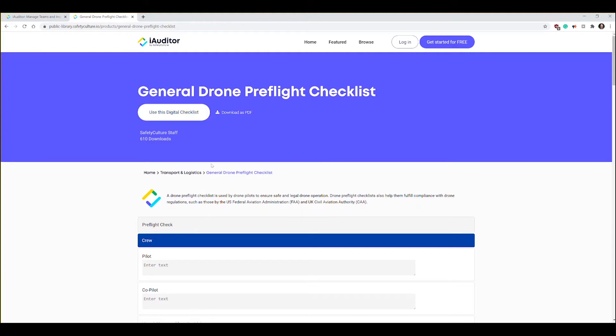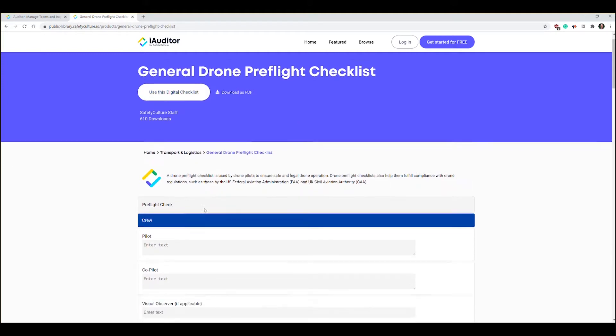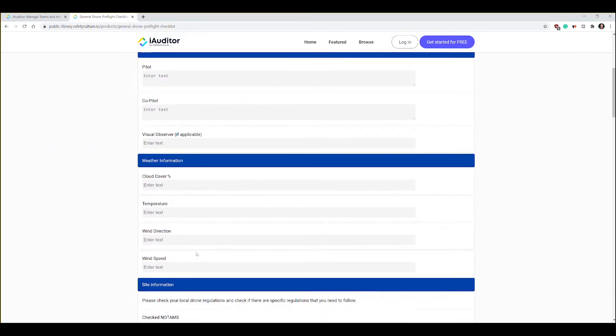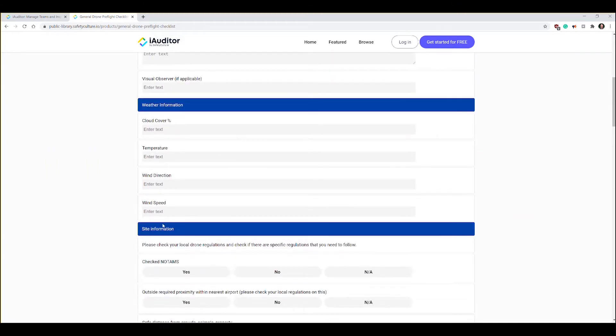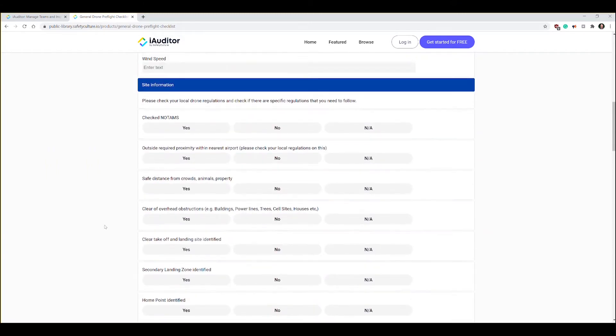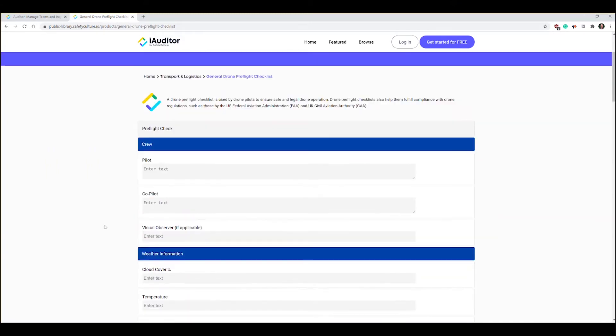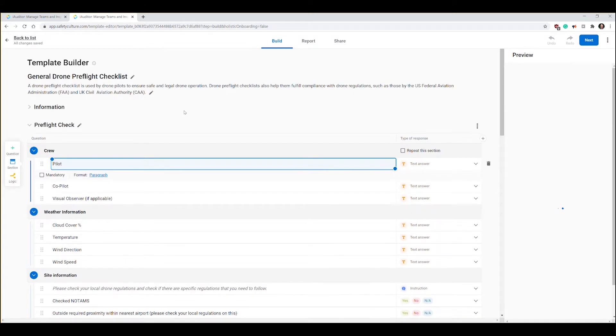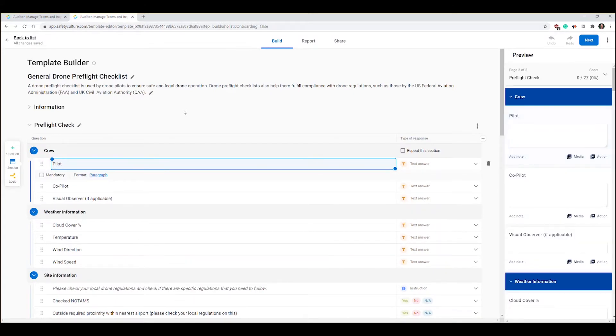You can see a preview of the different items in here. This one talks about on page one the pre-flight check where you have the crew and weather information, then it gets into the site information. To use this one you just simply click on this button, use this digital checklist, and it basically makes it part of your profile and puts it in your templates folder.